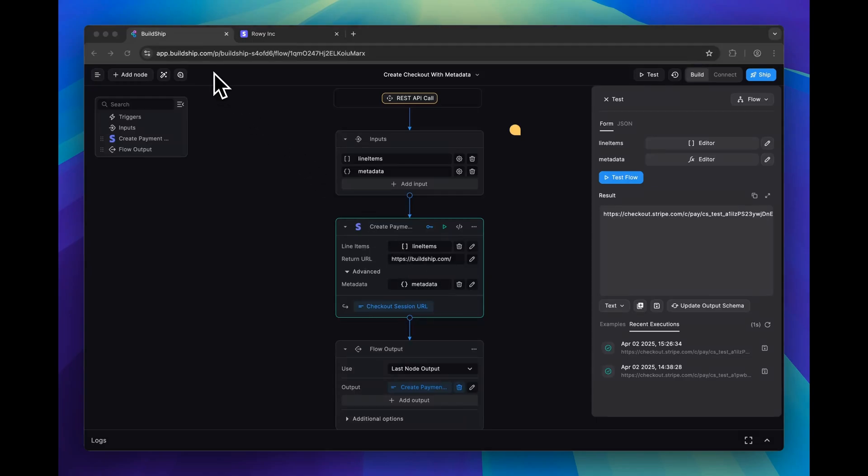Integrating Stripe into your apps for payment processing can be challenging. How do you create a checkout session? How do you pass metadata in the checkout session? And how do you listen for Stripe checkout events? These are questions you've probably asked yourself when first adding Stripe to your product.